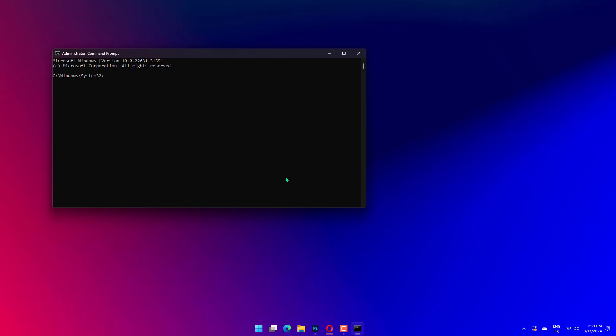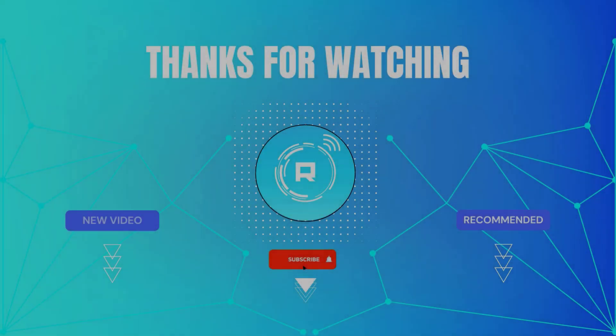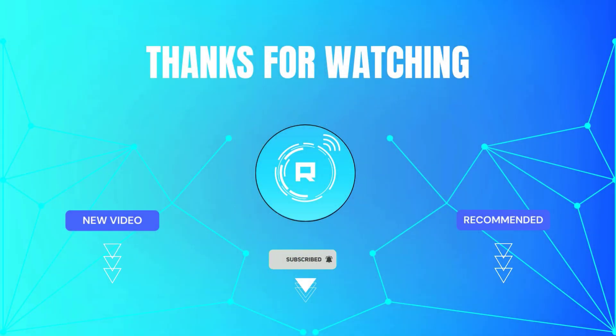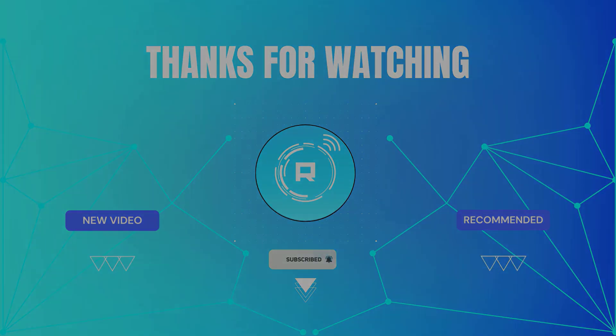Once done, restart the computer and verify if things are up and running. Thanks for watching! Hope this helped. If so, hit like and subscribe for more content!